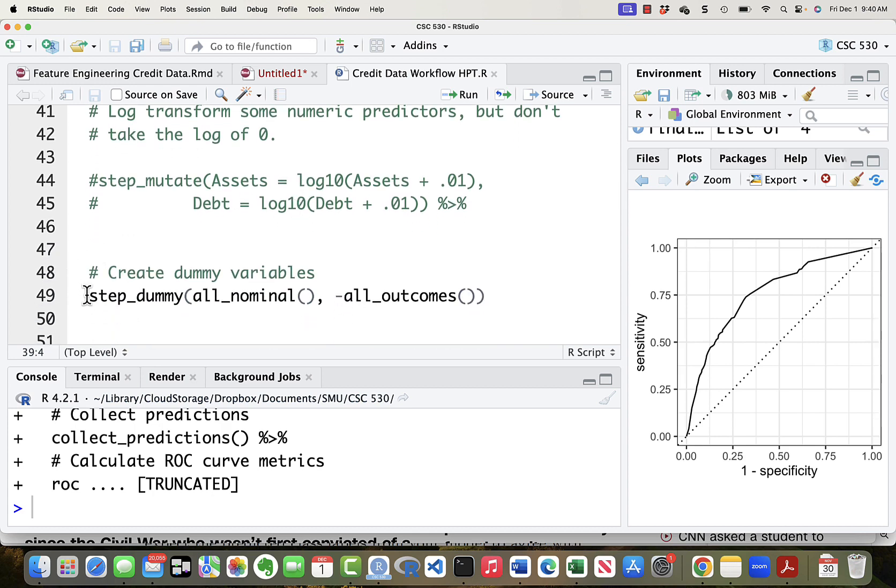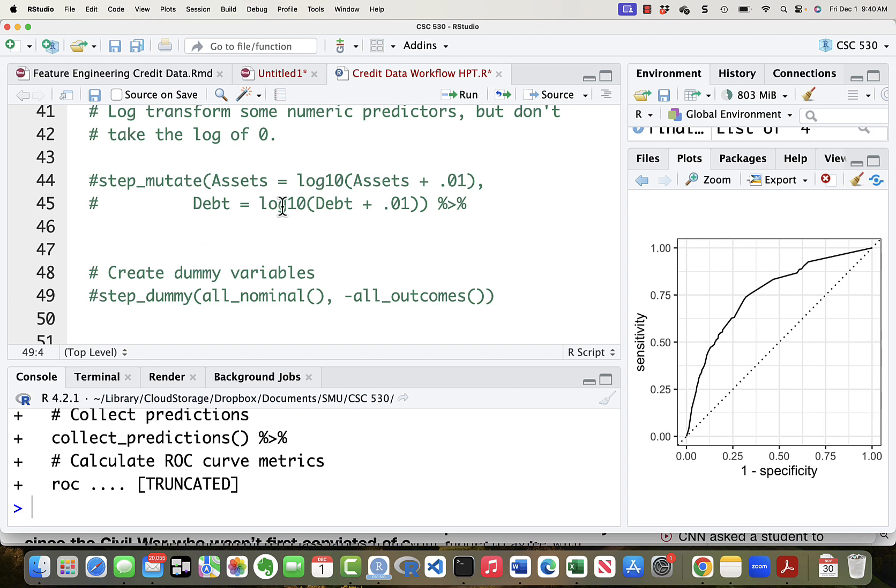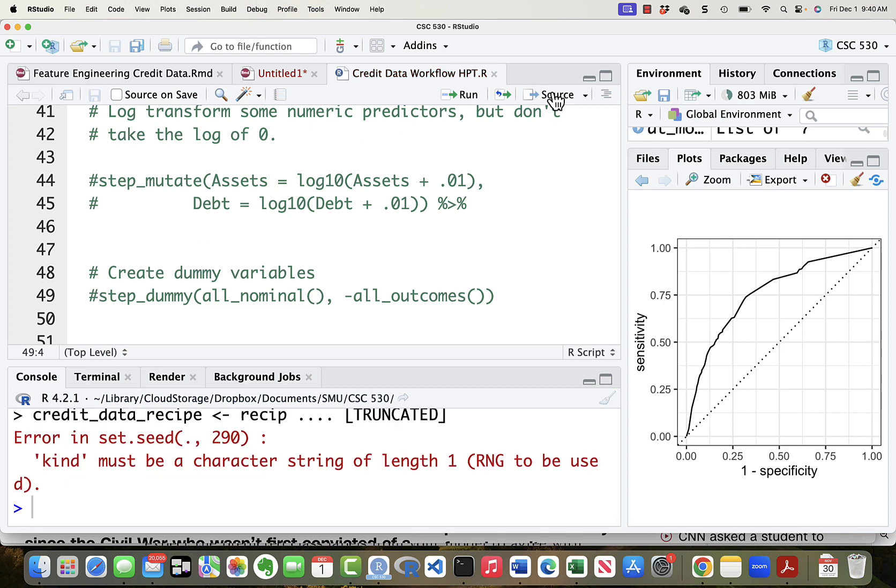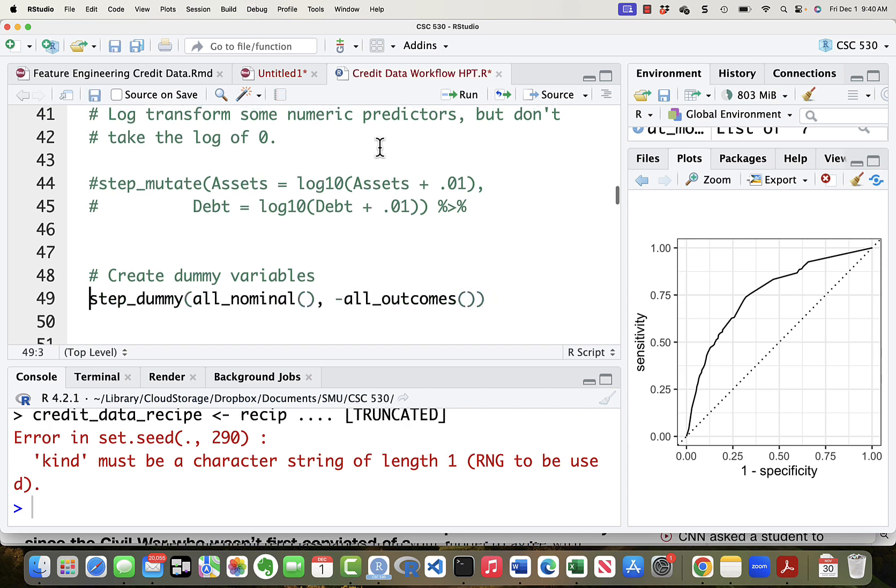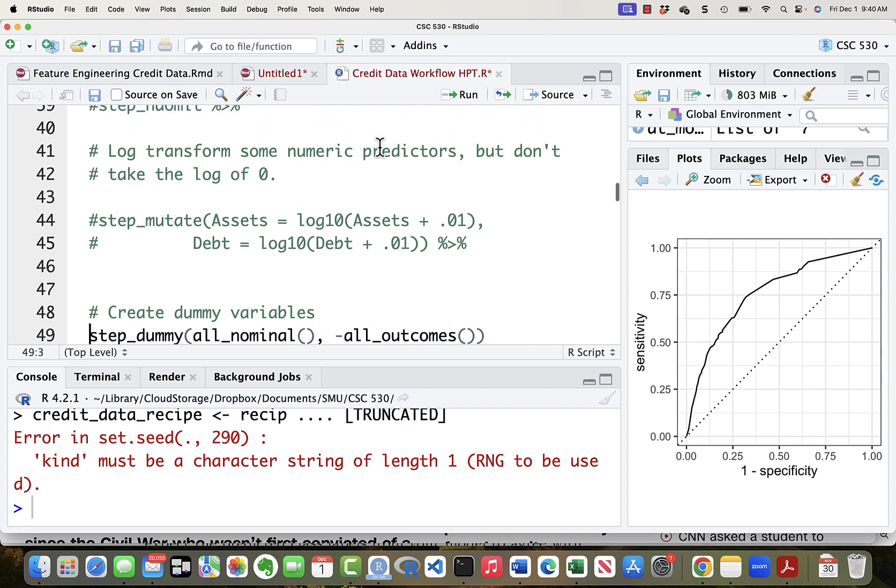What about this one? The thing that takes all of the character variables and turns them into numeric things. Let's take that one out. Let's see what happens. Oops. Nope. That does not work.